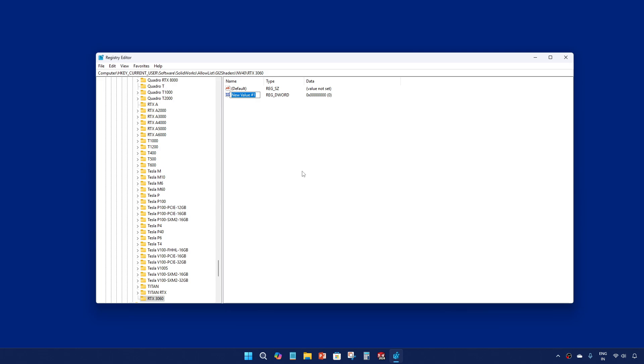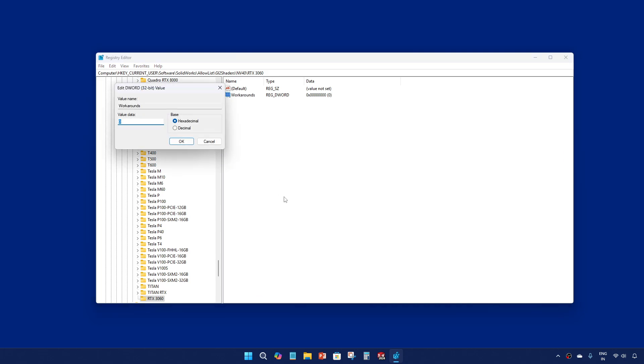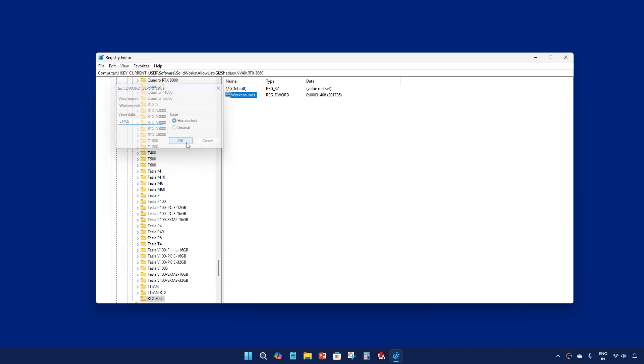Double click and give a value of 31408, give OK, and that's it.